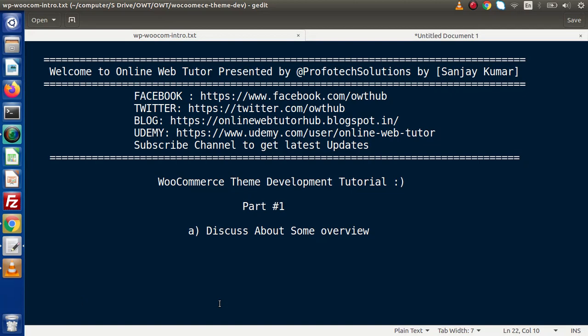Hello guys, welcome to Online Web Tutor. I am Sanjay. From this video session we are going to start our new exciting playlist called WooCommerce Theme Development Tutorial. This is our very first part, and inside this video we are going to discuss some basic introduction.